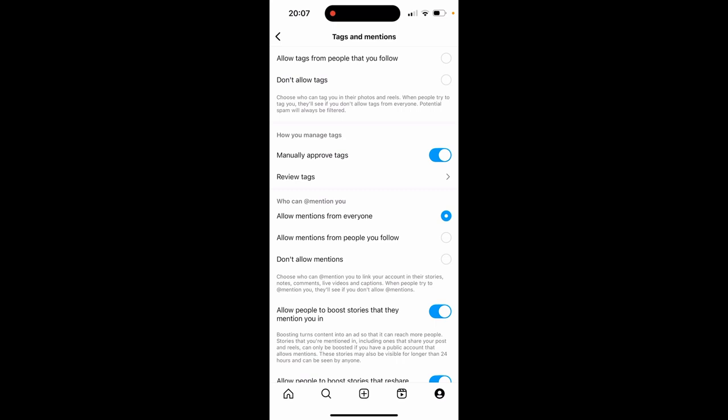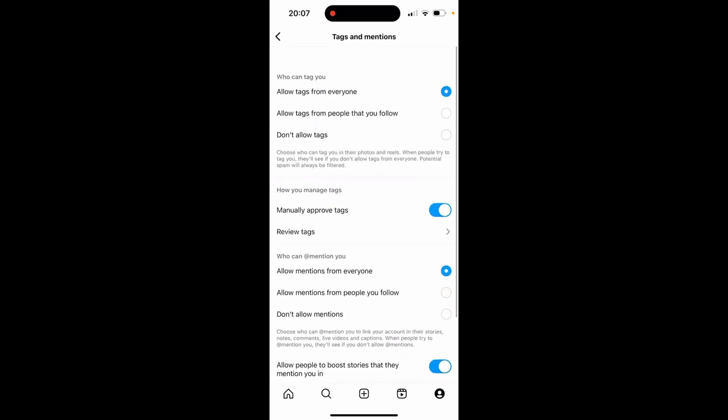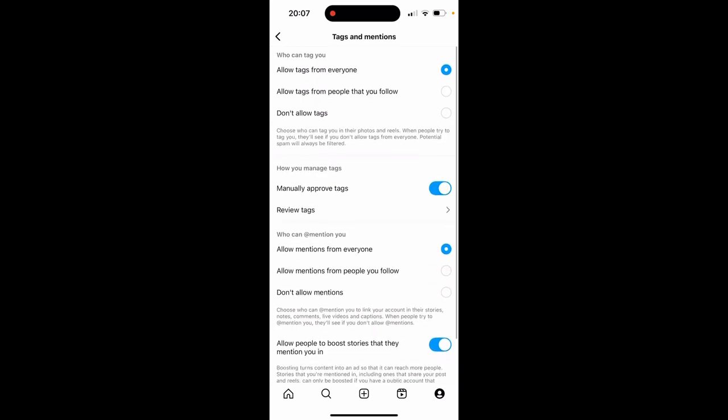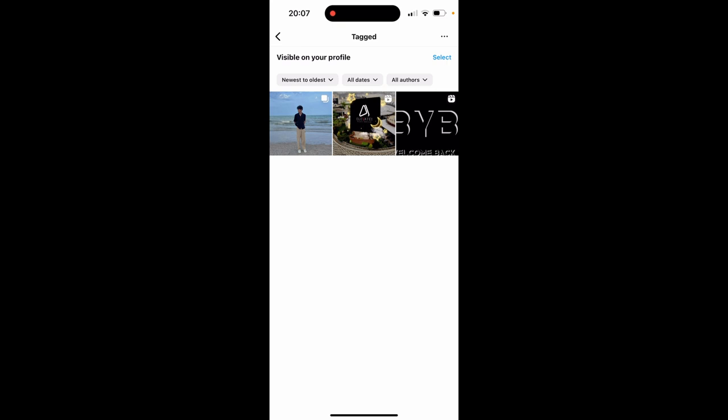If you want to see every photo which you're tagged in, you can go ahead and click on review tags under it. Then if you click on tagged, you'll see all of the current tagged photos. So I'm tagged in these three and these are all visible on my profile.